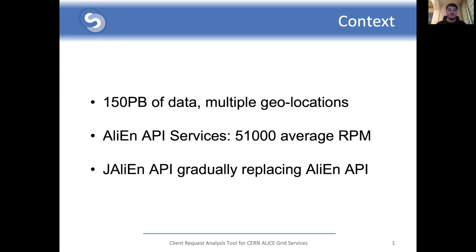The JALIEN, or Java ALICE environment service, is a new framework that is gradually replacing AliEn API services. It is developed with the same high level paradigm of abstraction while using modern protocols and technologies. Currently, JALIEN is in active development.